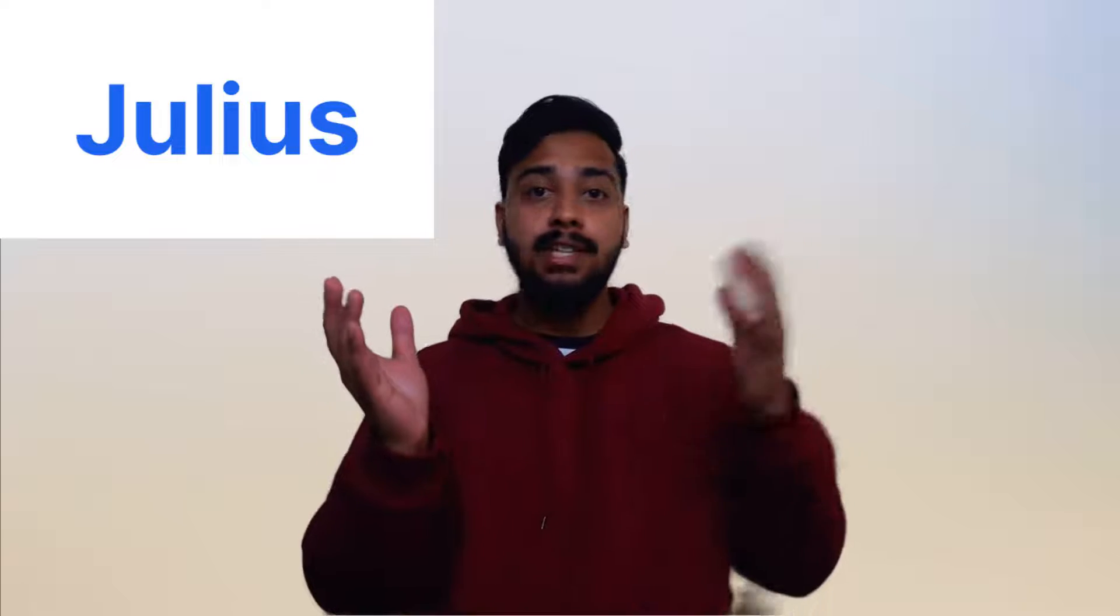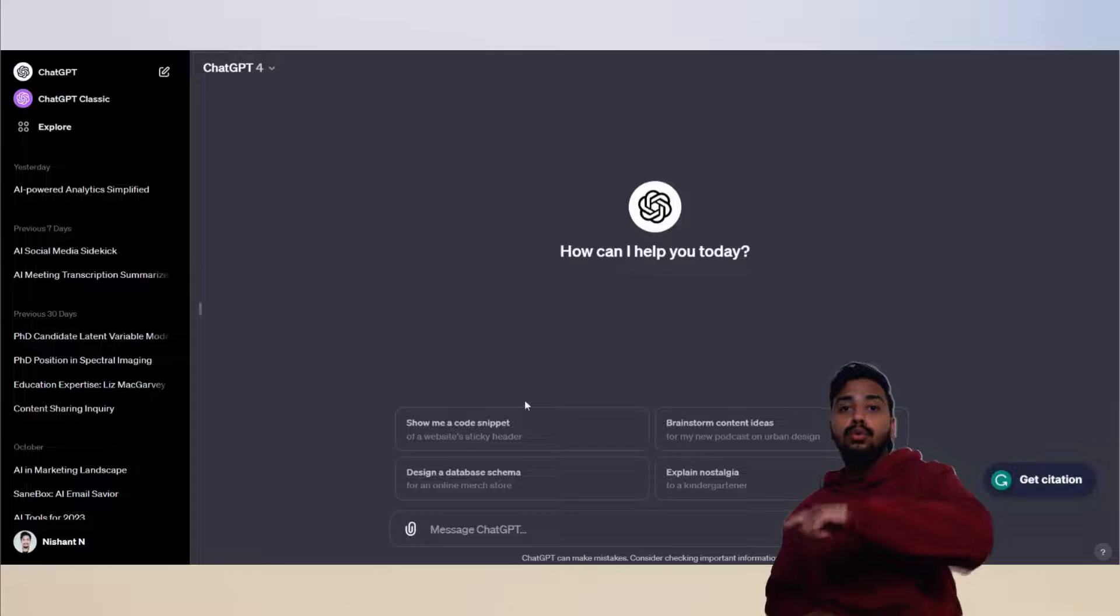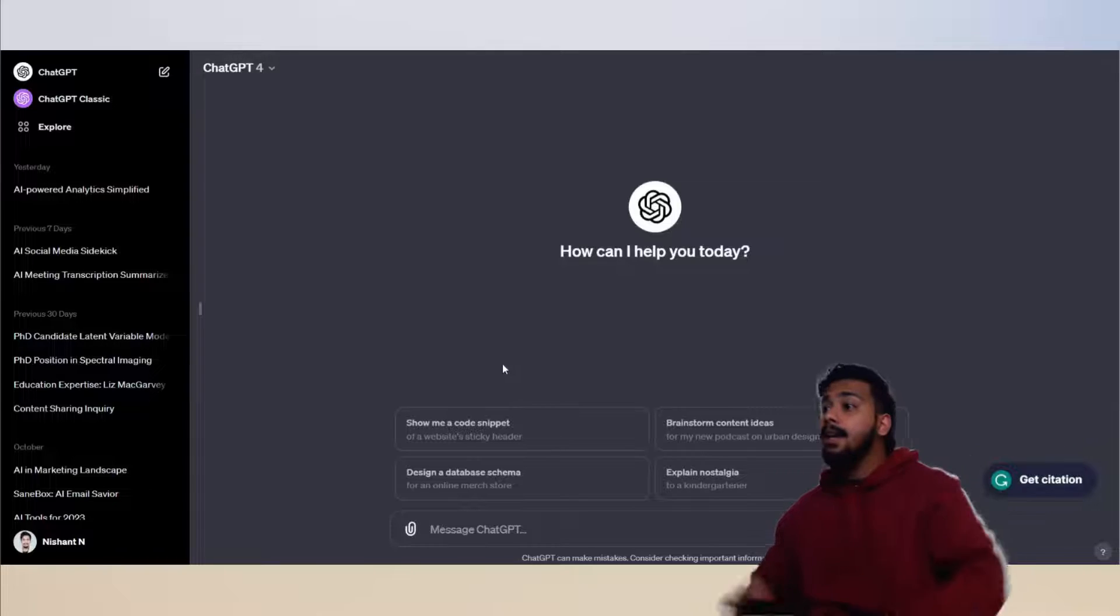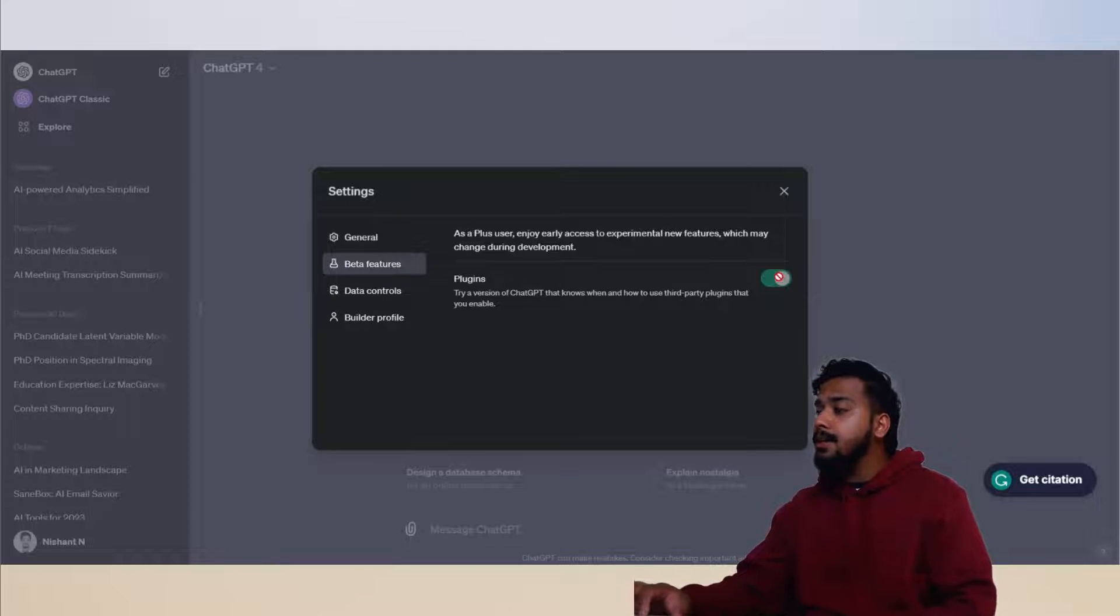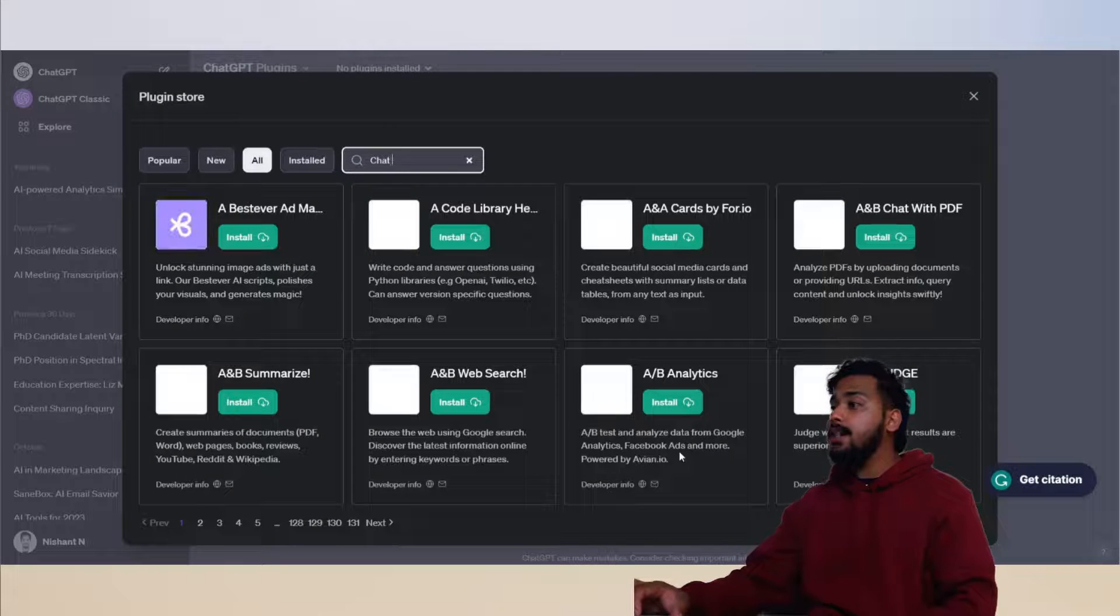You might want to compare Julius AI with ChatGPT, but you will be interested to know you can use Julius AI capabilities and features on ChatGPT via plugin. I'll keep it quick. Go to ChatGPT, enable plugins, go to plugin store.